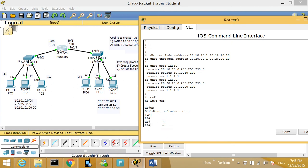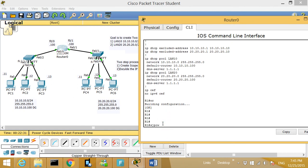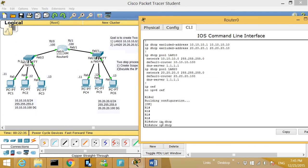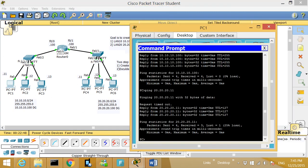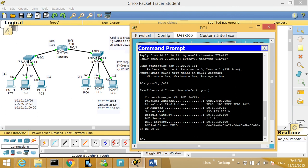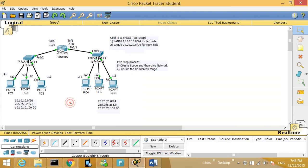Another useful command: on the router you can type 'show ip dhcp binding.' That shows you who got which IP address. You can see this MAC address corresponds to this PC — if I move the mouse on top of it and type 'ipconfig /all,' I can see the MAC address matches right there.